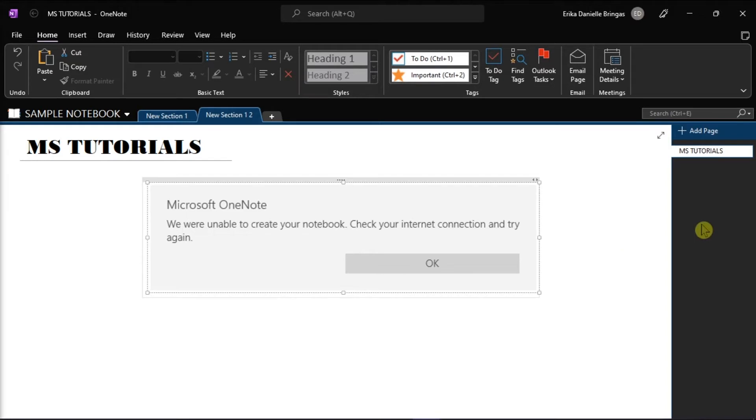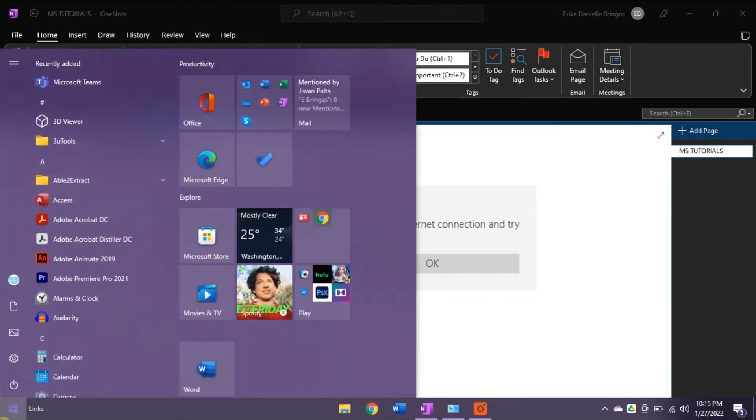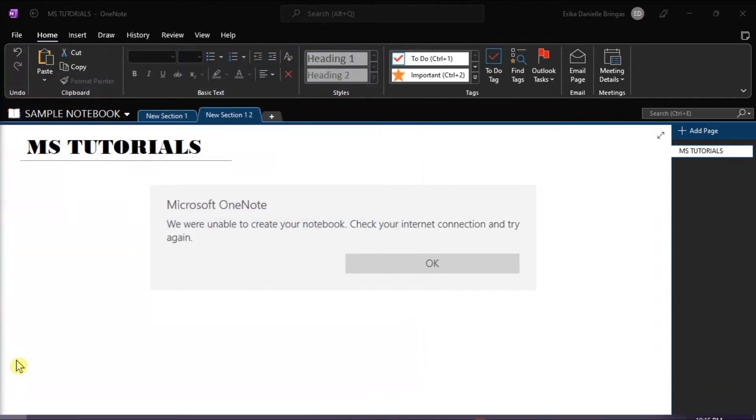So the first method that you can try is to repair your Microsoft OneNote. You can do that by going to the Start menu and then select Windows Settings.